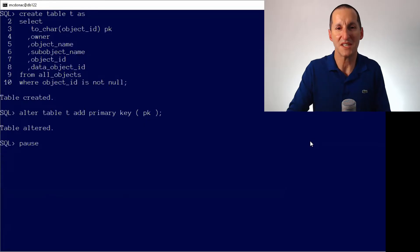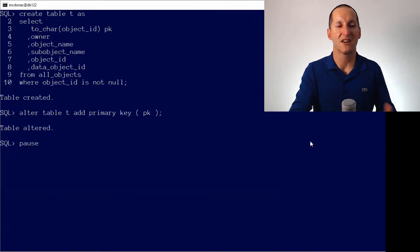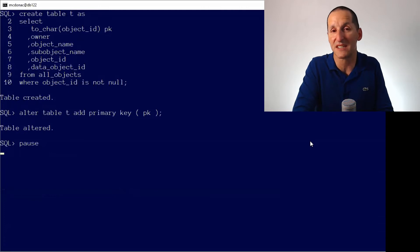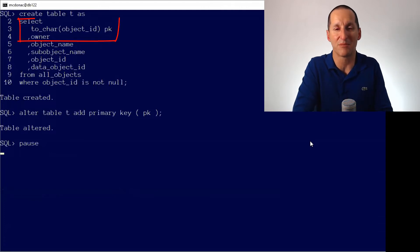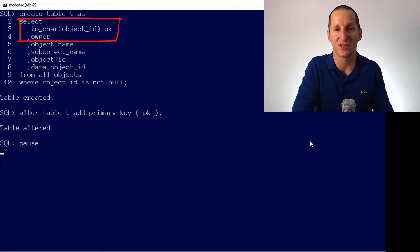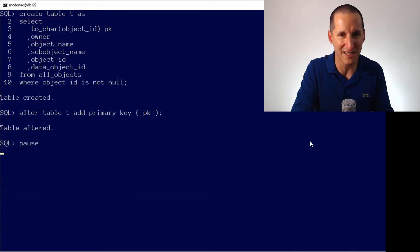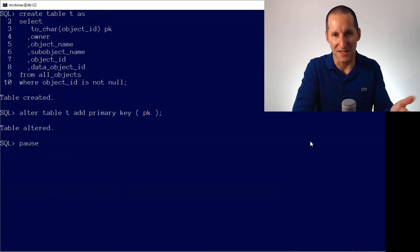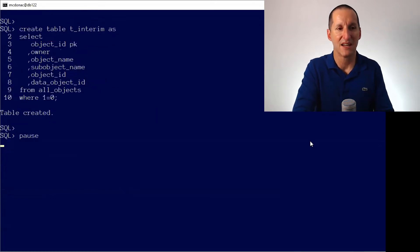I thought we'd just show workarounds for some things when you get into difficulty. So here's my table called T. It's a copy of all objects, and you can see I've deliberately made the primary key column, PK, just a string version of the object ID. So it's got numeric data, but it's being stored as a VARCHAR2. There's the primary key.